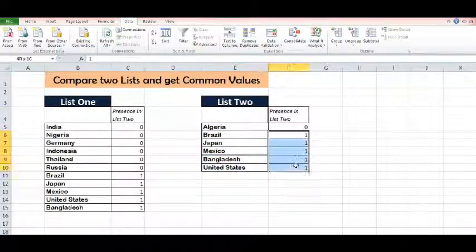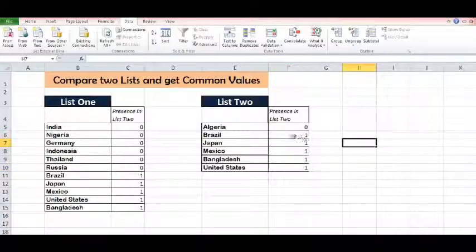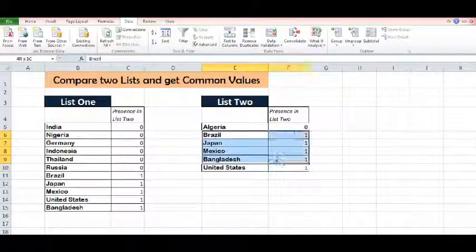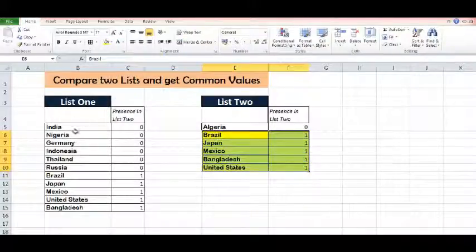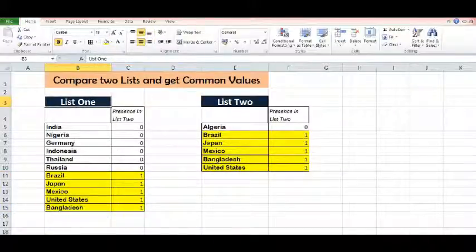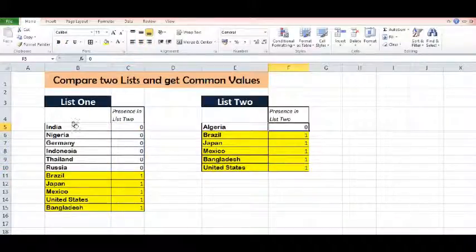Wherever we have non-zero values, we can say that these names are part of List 1. Actually, this shows the frequency of records in other lists. So we can say now that these records are common in both lists. This is how we can compare more than one list and get common values. Wherever we see 0, these are uncommon or mismatched values in the two lists. Thanks for watching this video.